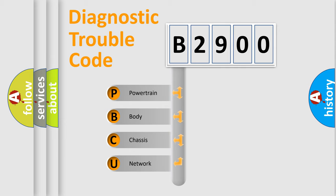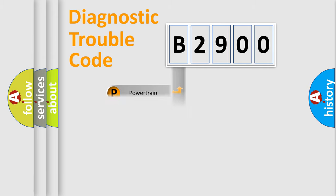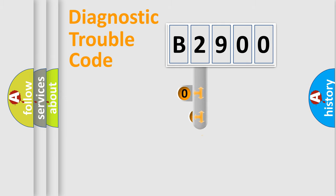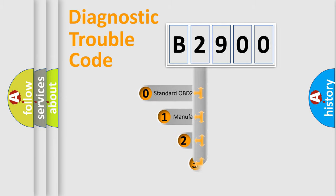We divide the electric system of automobiles into four basic units: Powertrain, Body, Chassis, and Network. This distribution is defined in the first character code.